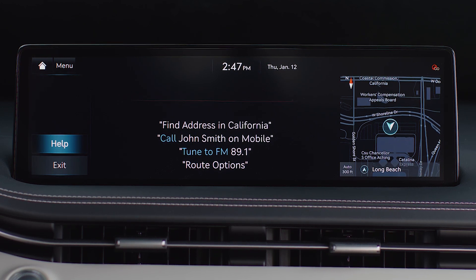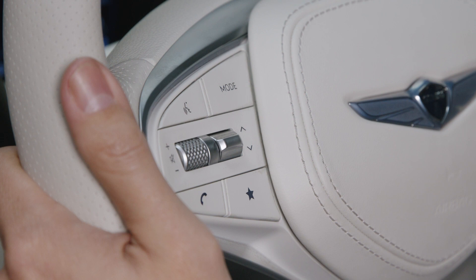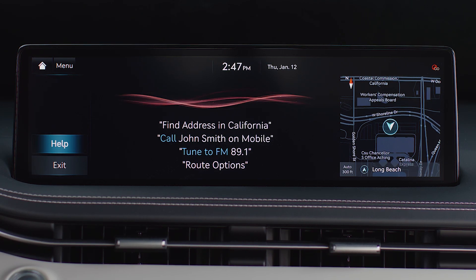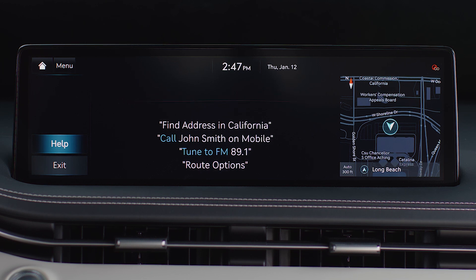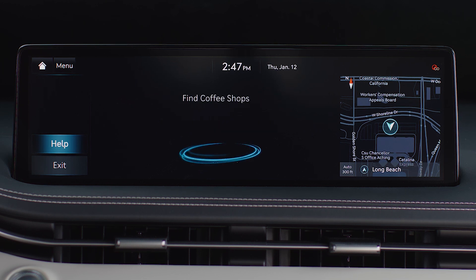To begin using, first press the push to talk button located on the steering wheel. You will hear "please say a command," followed by an audible beep. Then say a phrase such as "find a coffee shop" to see the results displayed on the screen.